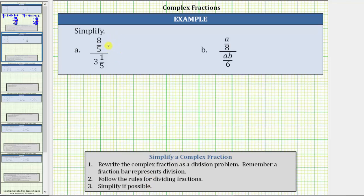For the first example, we want the numerator and denominator of the complex fraction to be in fraction form. Therefore, we will begin by writing three and one-fifth as an improper fraction. We'll keep the numerator as 8/5, but for the denominator of the complex fraction, we convert three and one-fifth to an improper fraction, where the denominator remains 5 and the numerator is 5 times 3 plus 1. Five times 3 is 15, plus one is 16. Three and one-fifth equals 16/5.